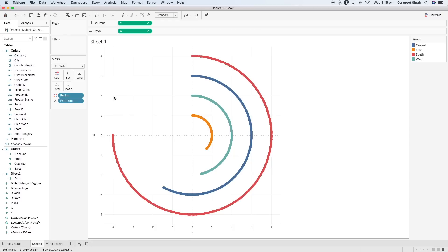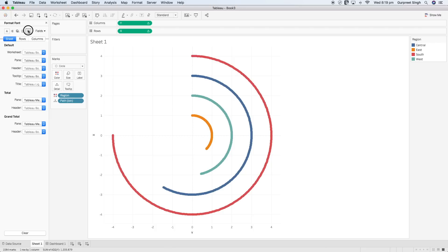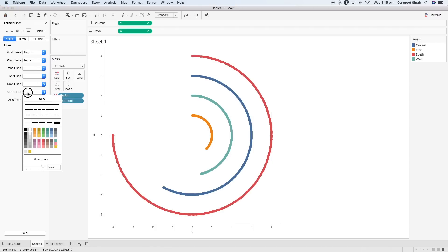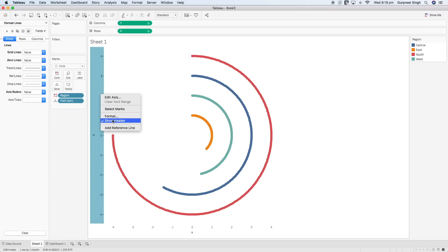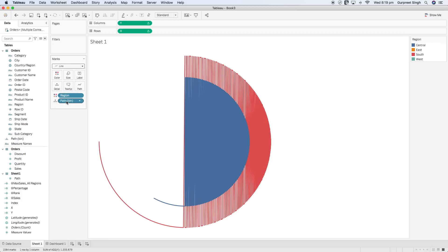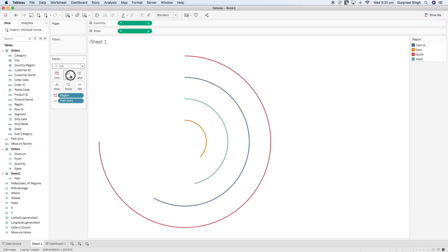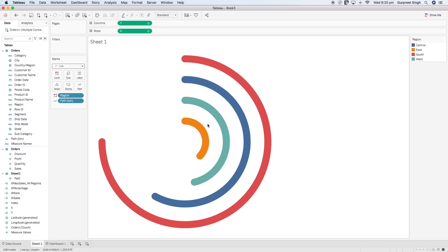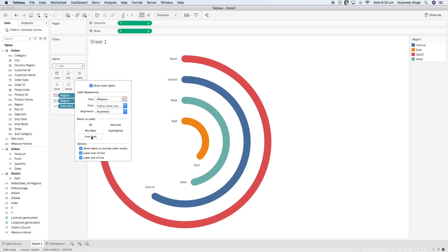For formatting, I'll remove all grid lines, zero lines, and axis rulers, and hide the headers. Then I'll change the mark type from Circle to Line. This may look odd at first because Tableau doesn't know which points to connect, so we bring the path bin value into the Path shelf — and now it looks much better. Let's increase the size to make it a bit bigger. Now let's bring Region into the Label shelf so all region labels appear.